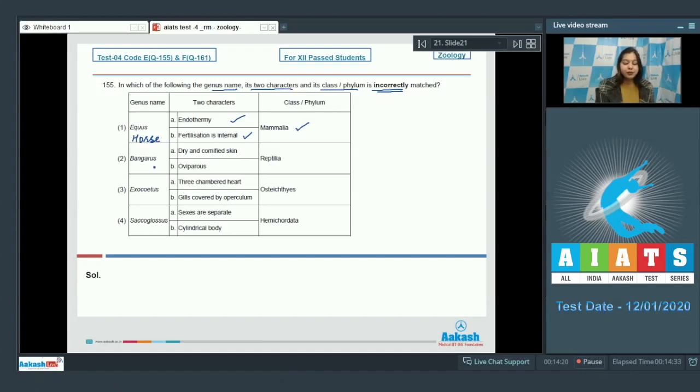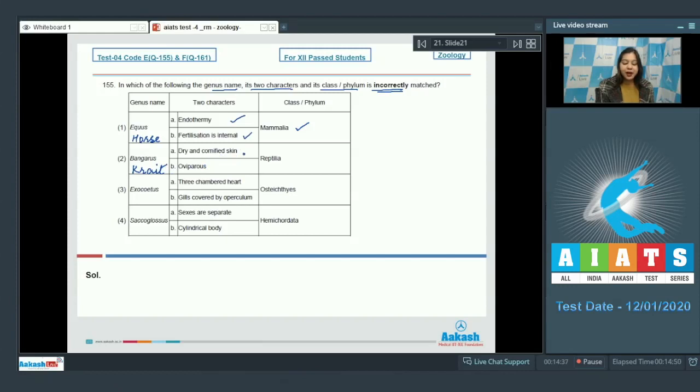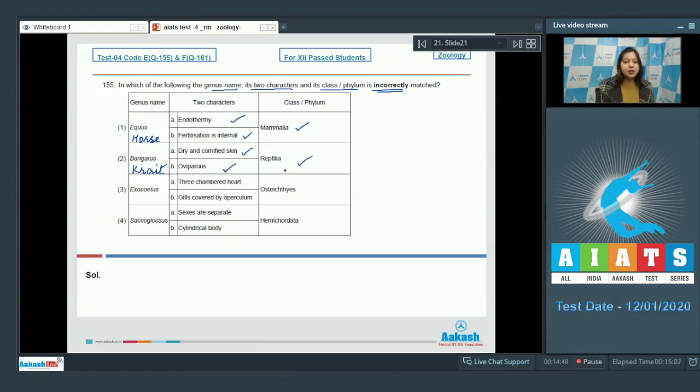Number 2. Bungarus which is commonly known as krait. The characters are dry and cornified skin. This is also correct. As the skin of reptiles is dry. Oviparous is also correct. And it belongs to class reptilia. This is also correct.